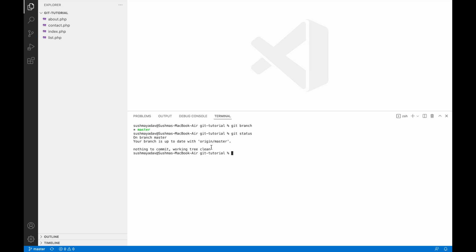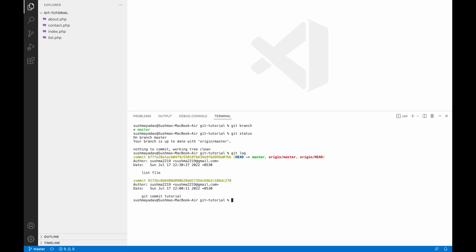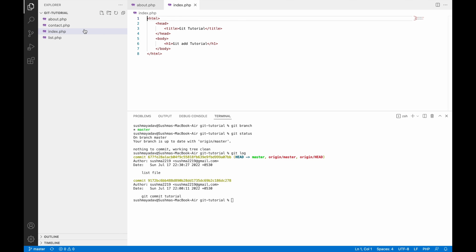So now here after that, if I'll write git log, so you can see in my previous video I have shown you I have two commits. So here you can see all my two commits are here because I have git cloned it. So that's the simple use of it.